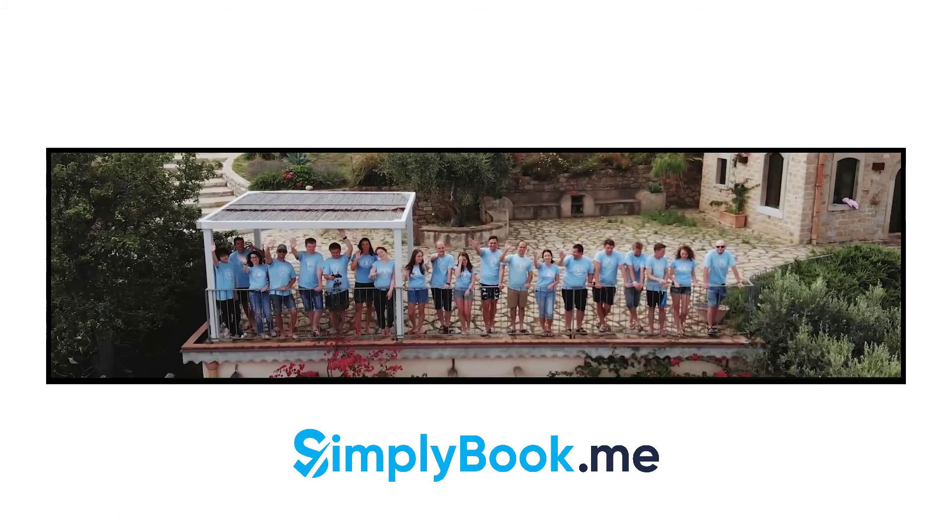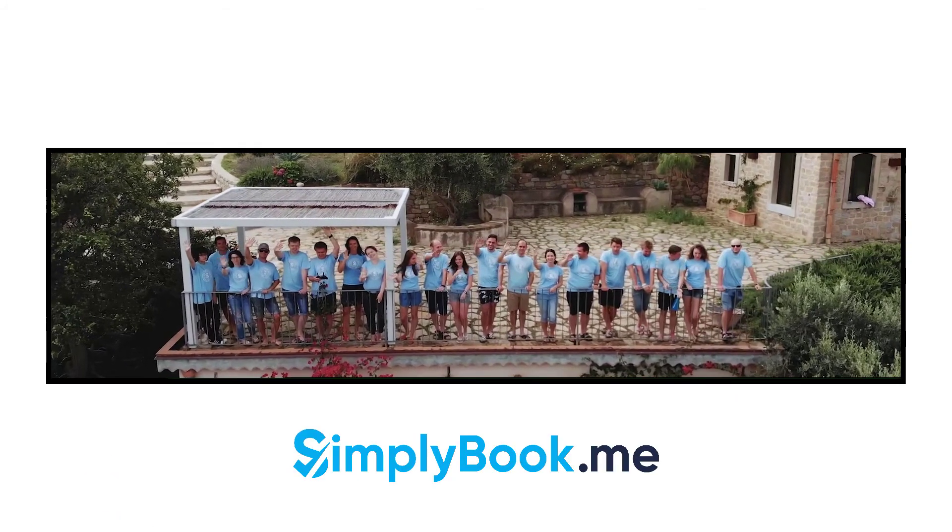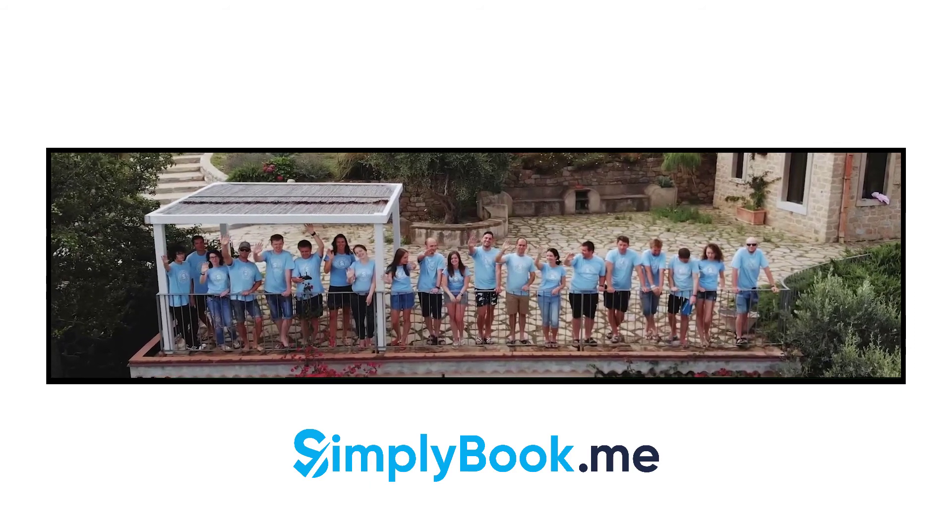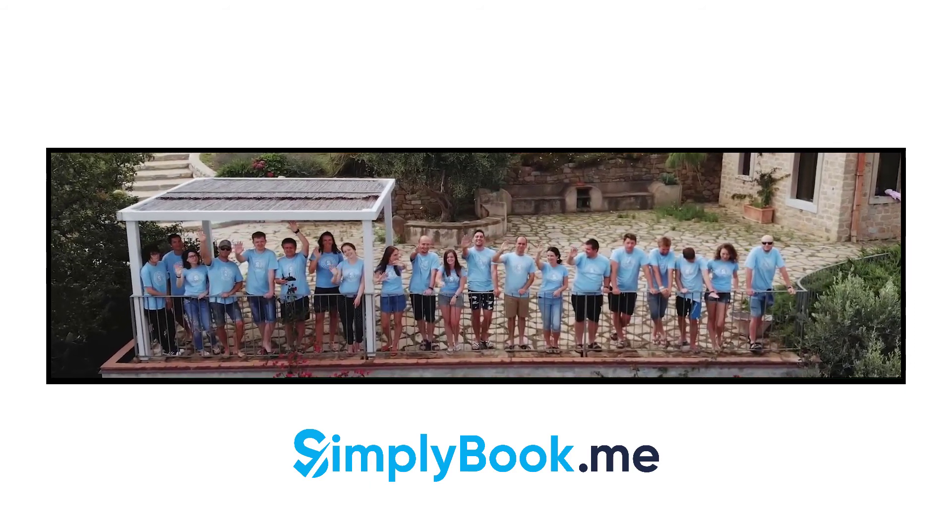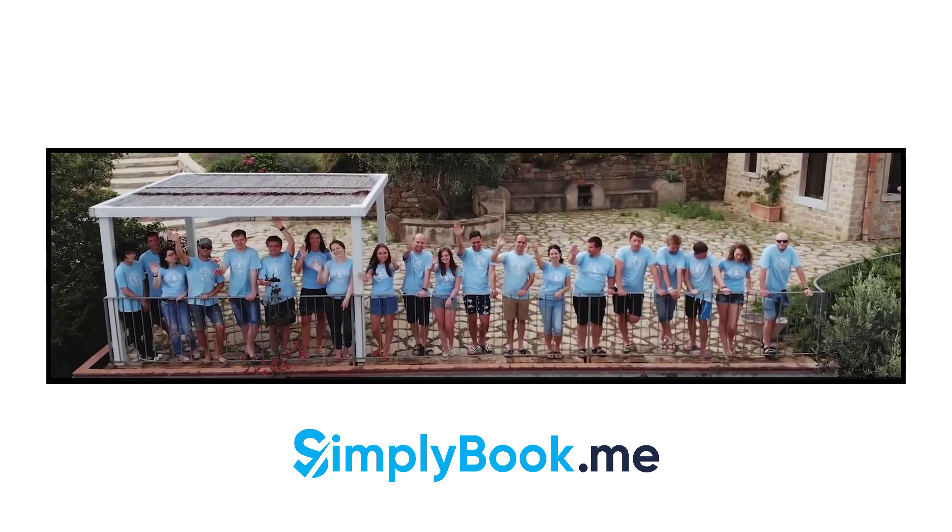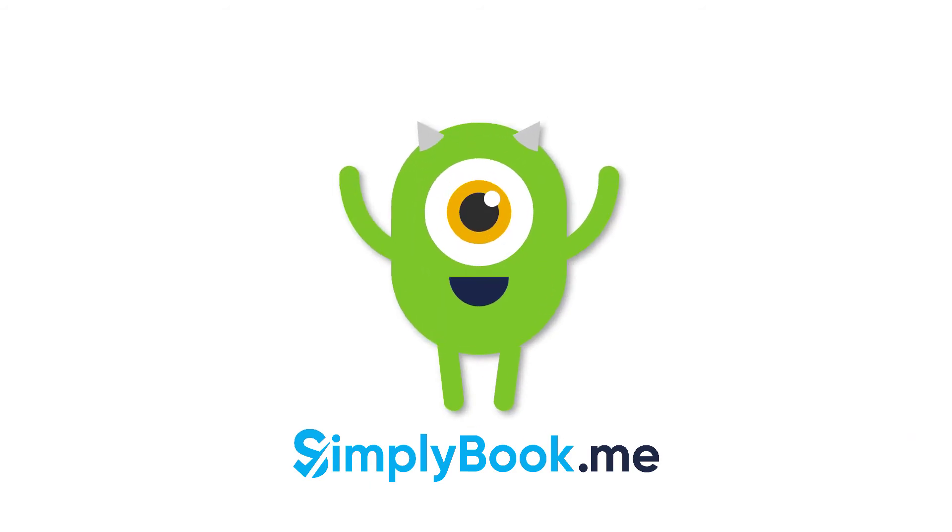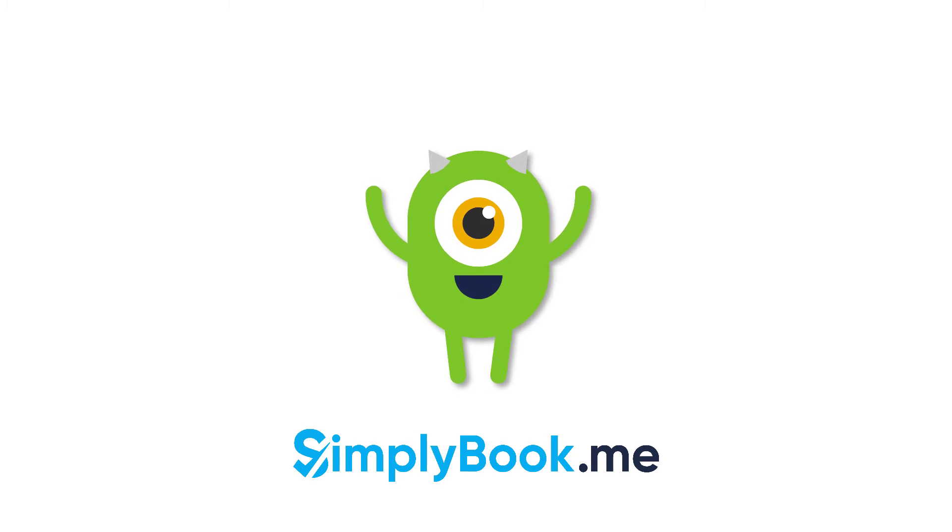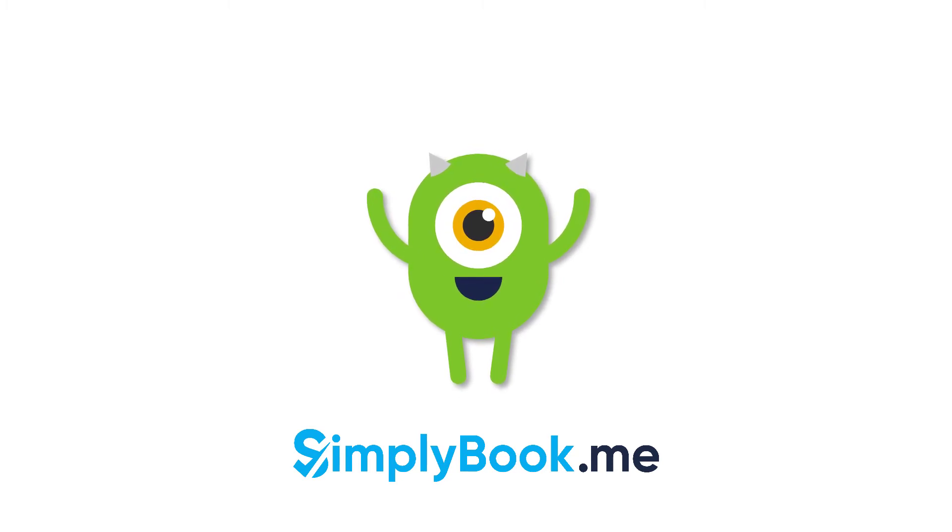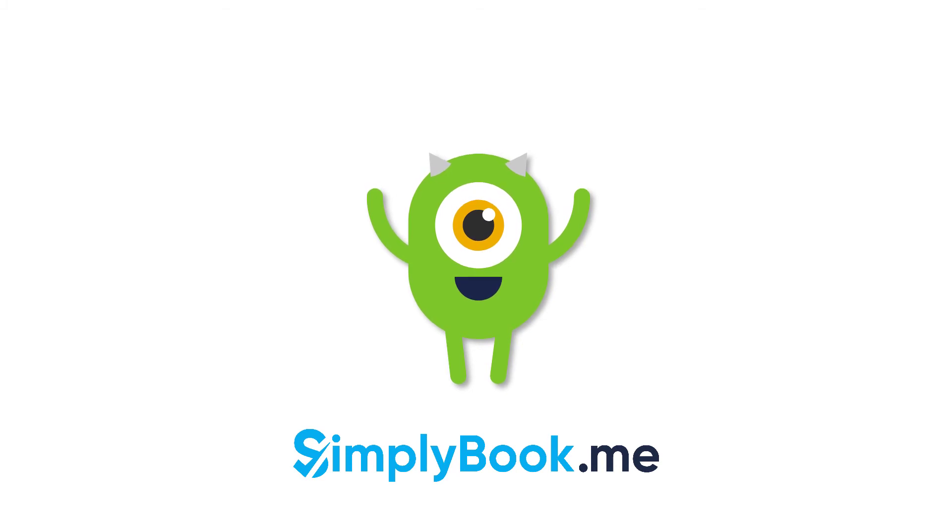We hope you found this video helpful. You can find more tutorials like this on our YouTube channel. Please do not hesitate to like and subscribe as well as check the links in the description to follow our social media pages. Thank you for choosing Simply Book Me.